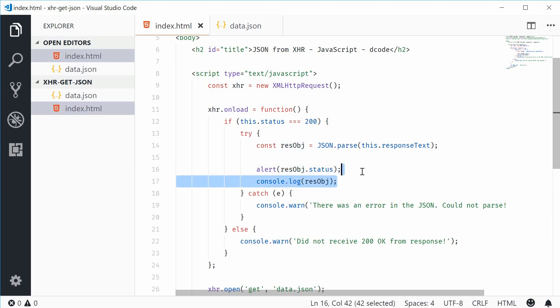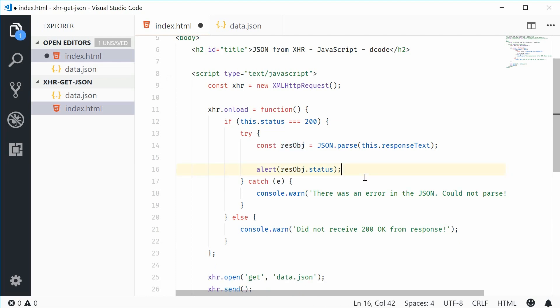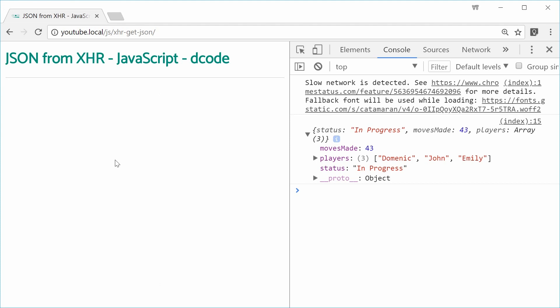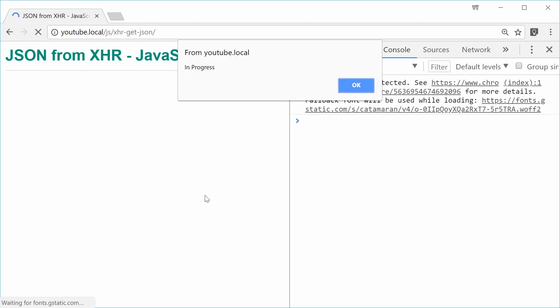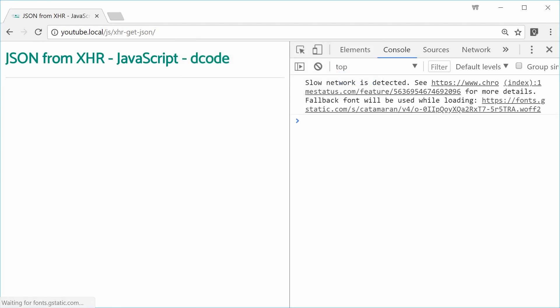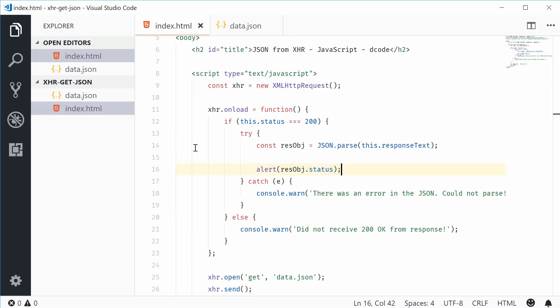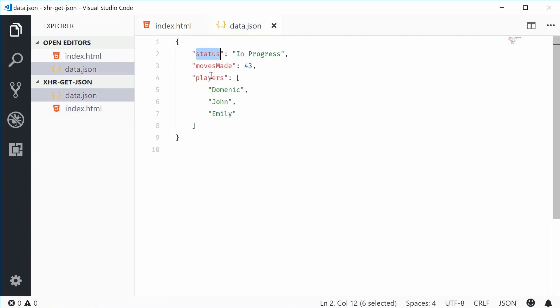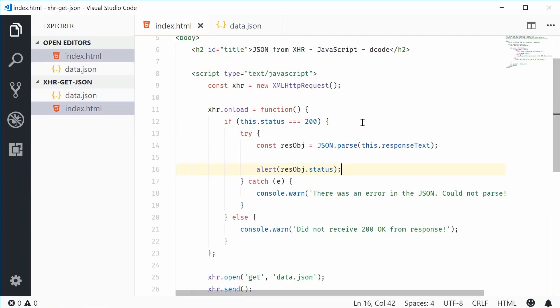Let's get rid of that. Save this and refresh the browser. We see we get the alert message in progress which happens to be the value of this status property right there. This is a native JavaScript object to be used for your application.